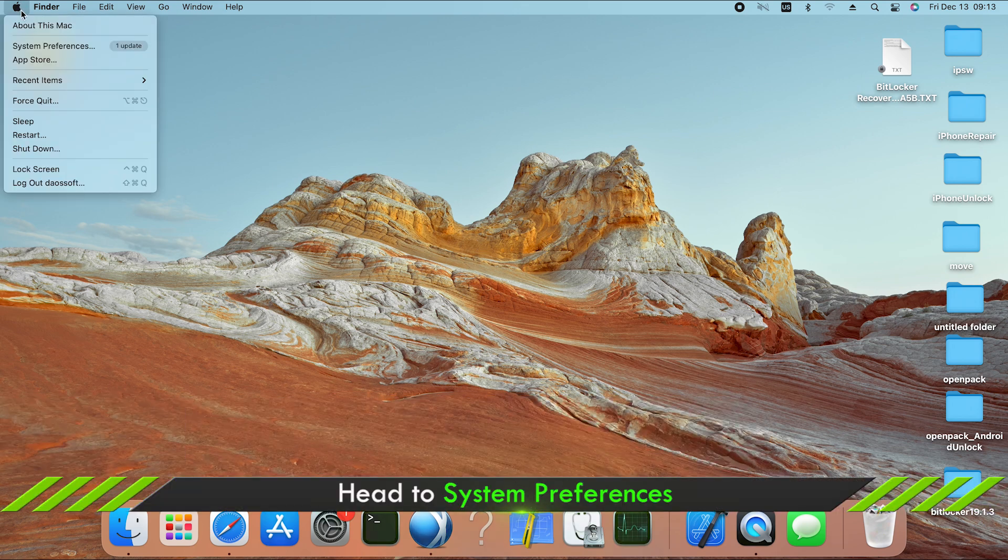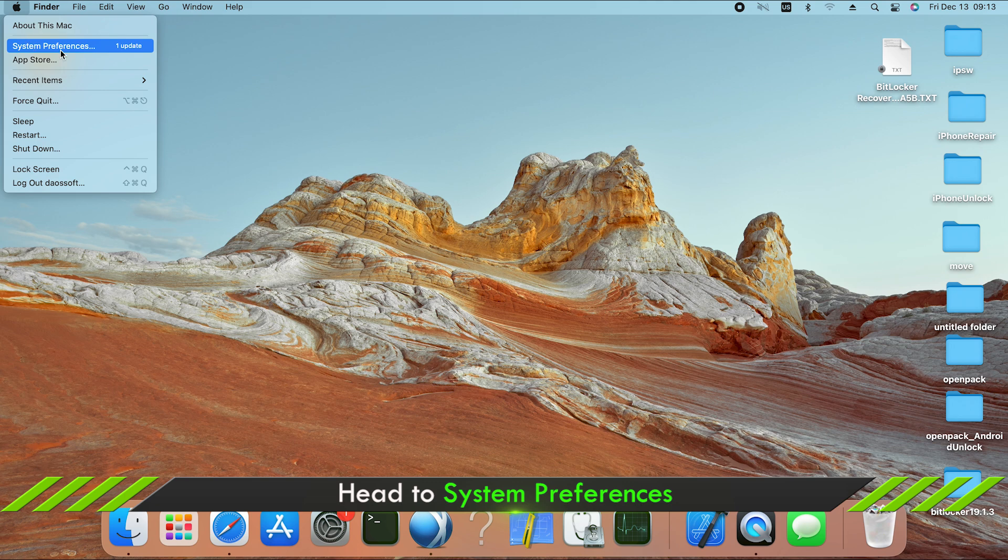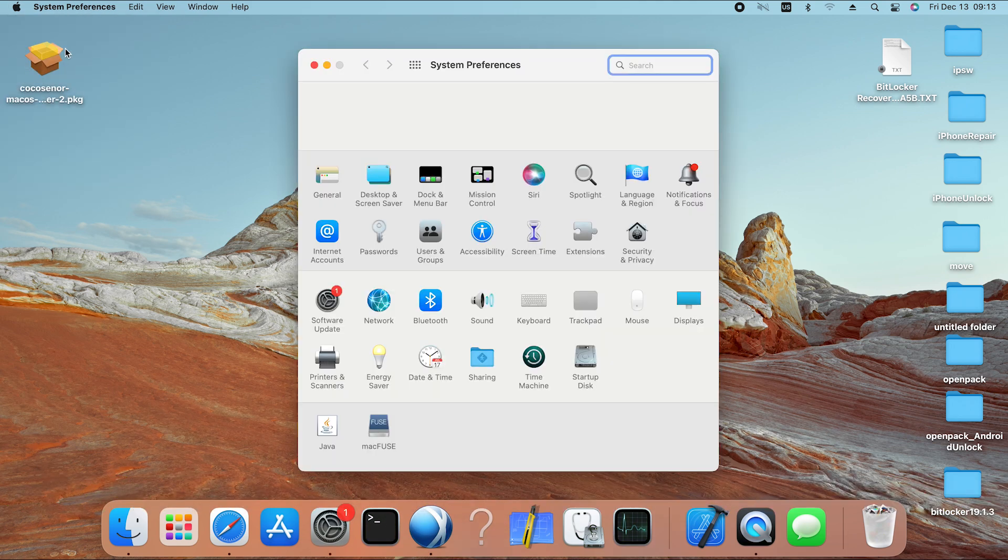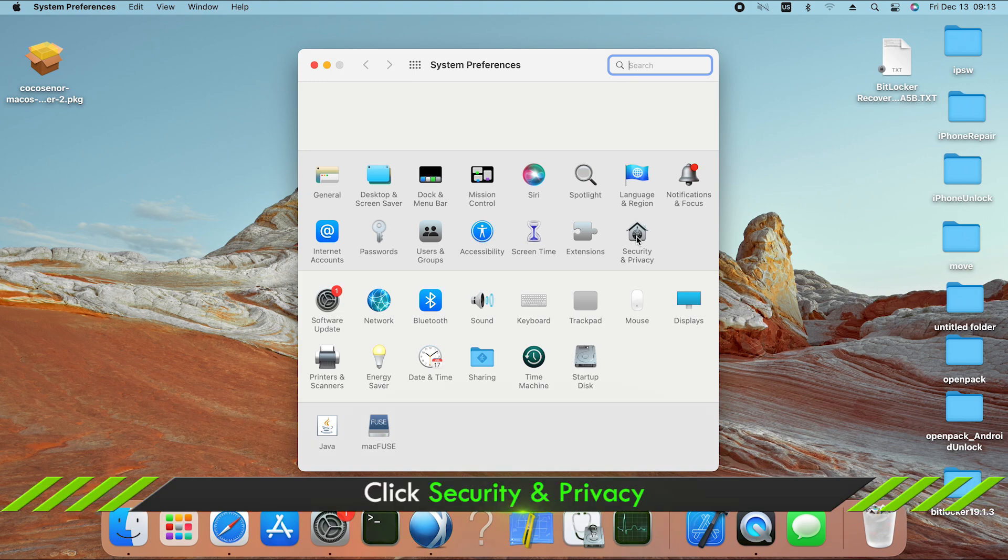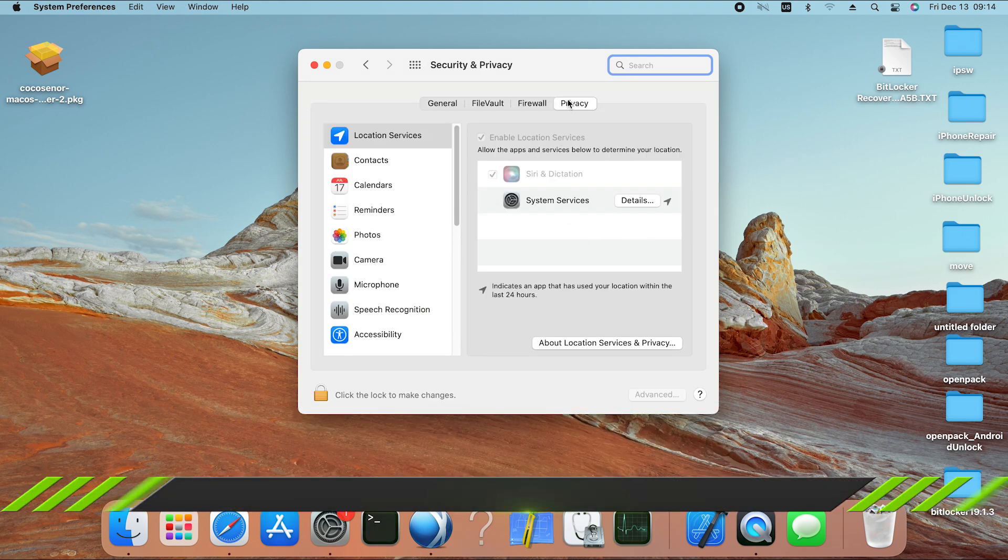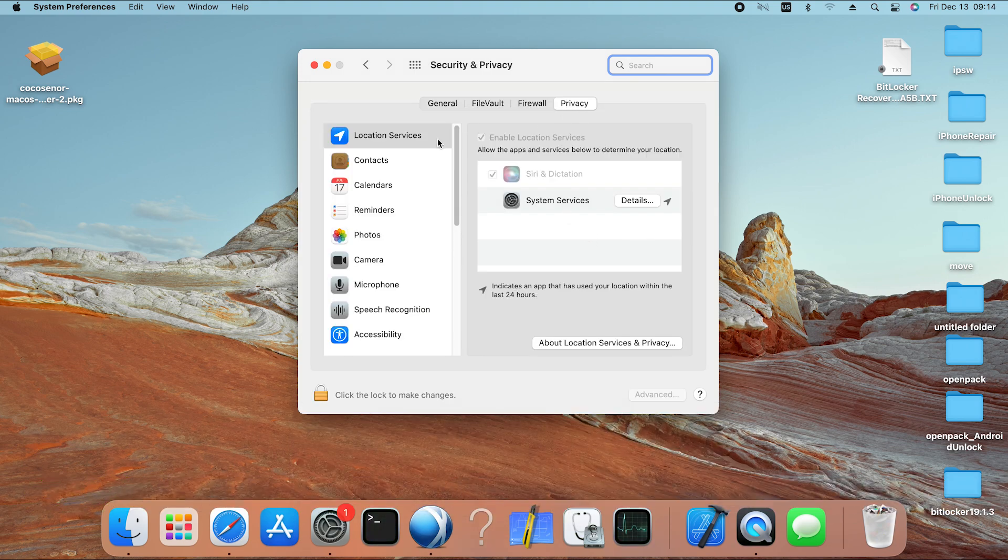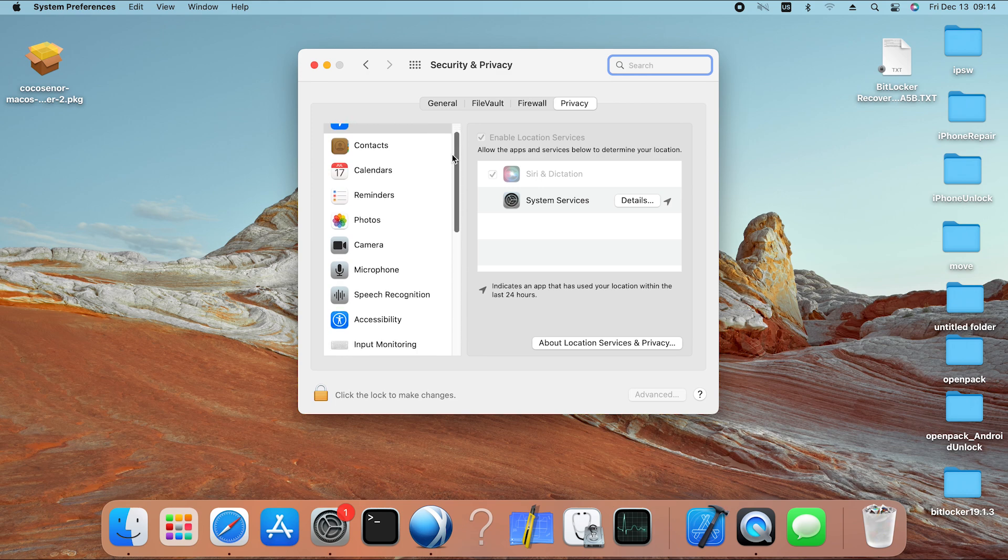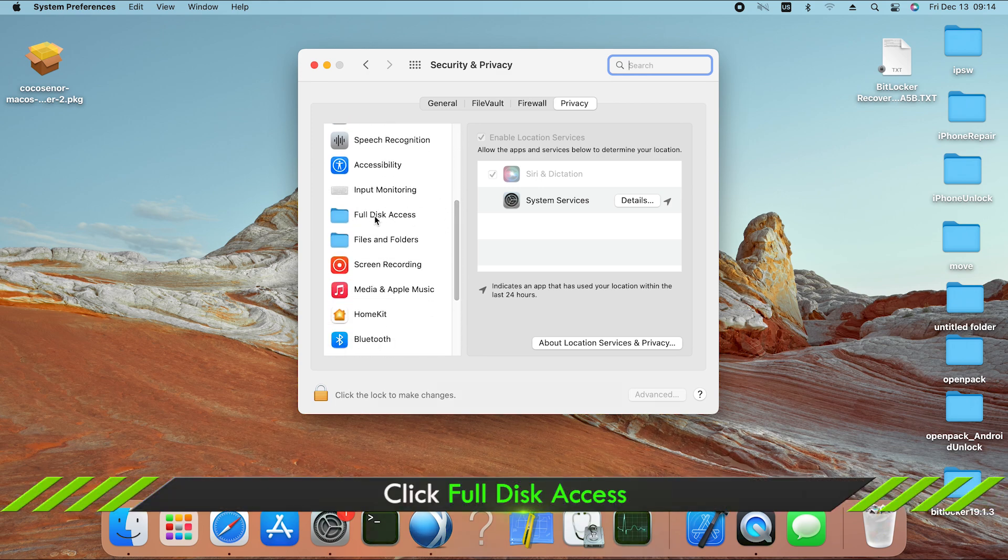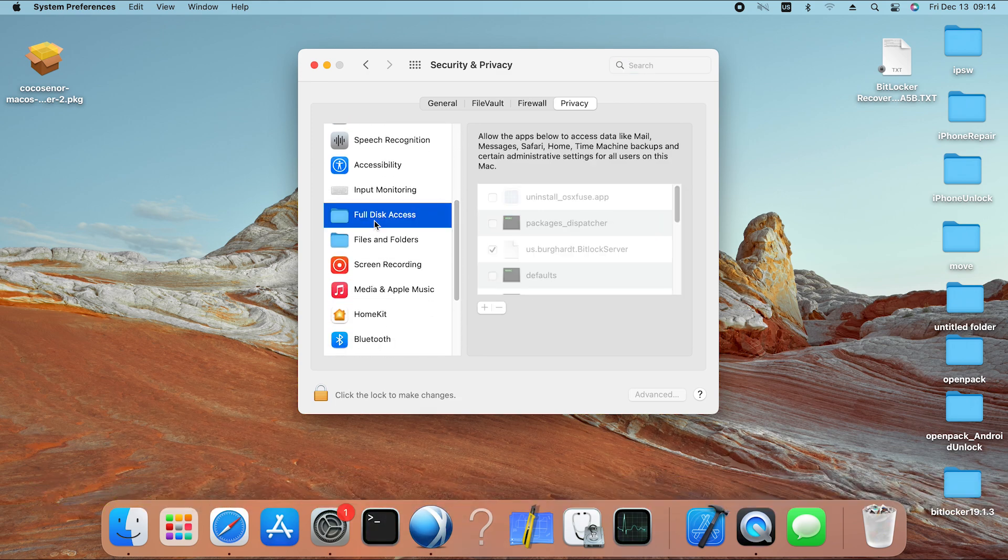Click on the Apple icon and select System Preferences. Click on Security and Privacy. Hit the Privacy tab. Select the Full Disk Access option on the left side.